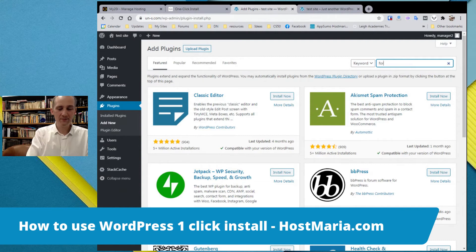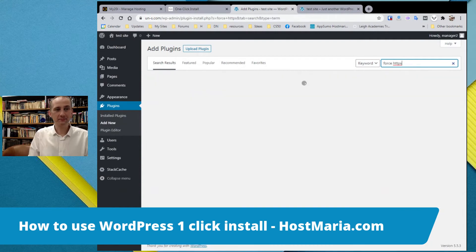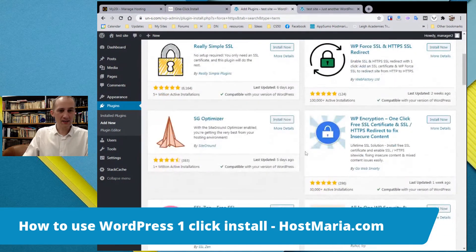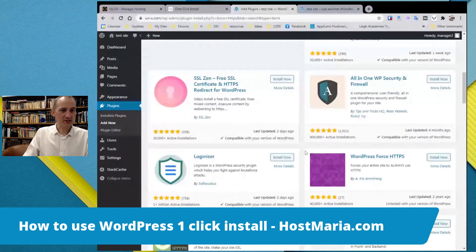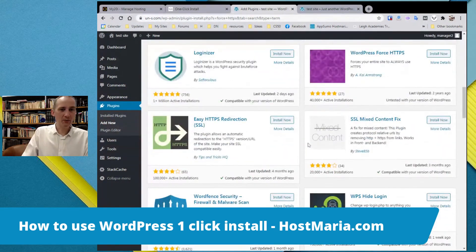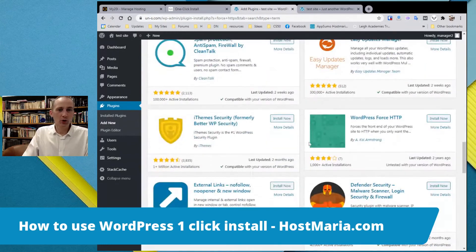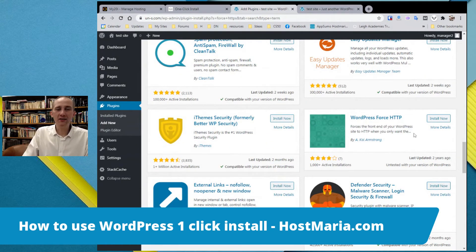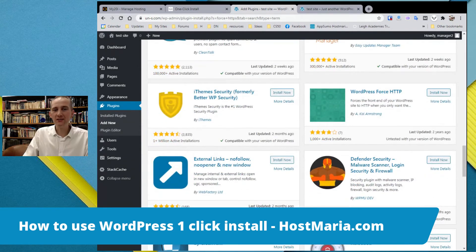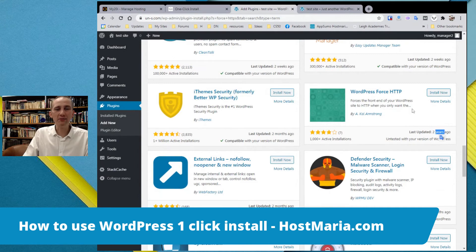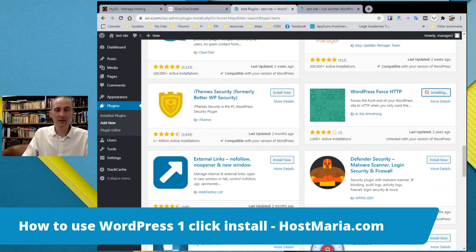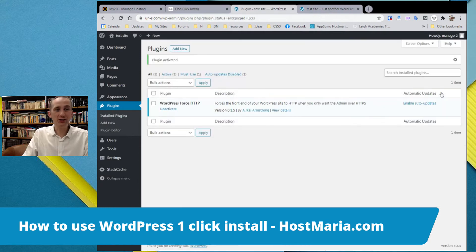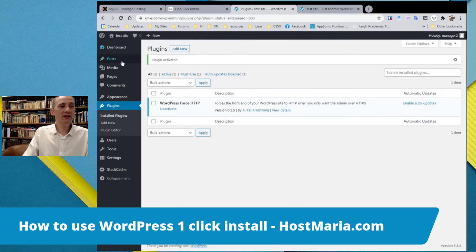Then go to plugins, add new, and search Force HTTPS. Let's see where is the one I like. This one by Kai Armstrong, it hasn't been updated in two years but it works absolutely fine. It's so light. Just add this plugin, it will make your website load always from HTTPS.